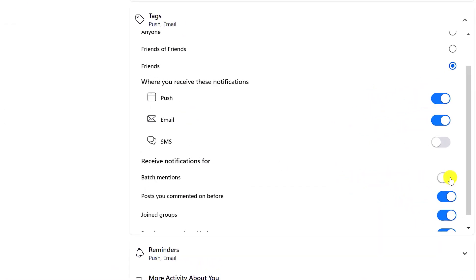Once you toggle off the Batch Mentions setting, you will stop getting notified of posts in groups that use the Everyone tag to ping all members.